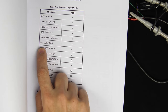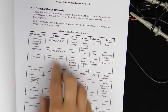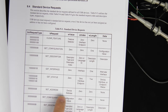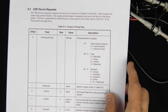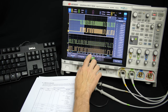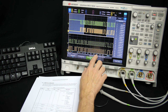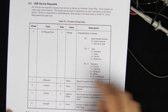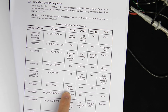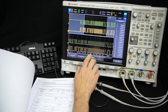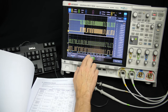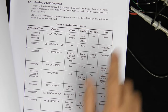Looking at the Set Address request format in table 9.3, request type is 0 and the request code is 5. The following fields are two bytes for value, two bytes for index, and two bytes for length. In this case the value bytes are 0x00, 0x0C — which when flipped around gives a device address of 0x0C. The index and length fields are both zero for a Set Address command, and indeed they are zero here.